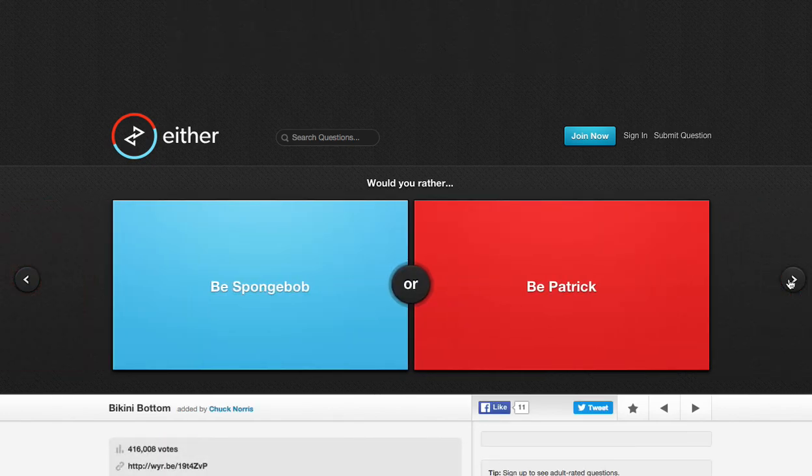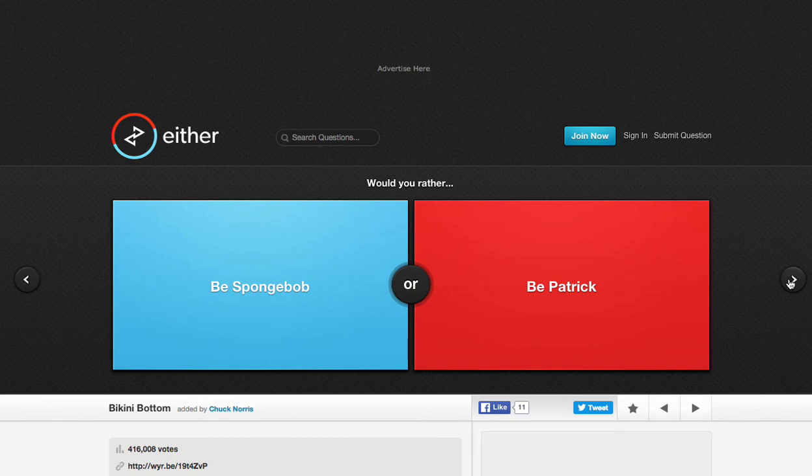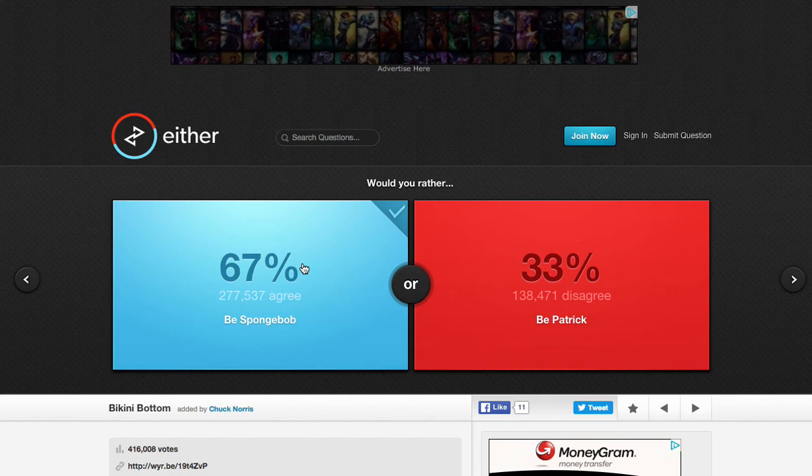Would you rather be Spongebob or be Patrick? Patrick, I think... I think more people would rather be Spongebob than Patrick. Let's just do this one. Okay, yeah.